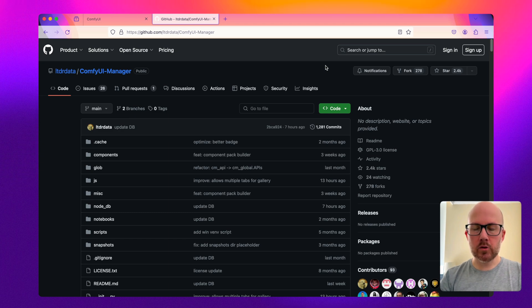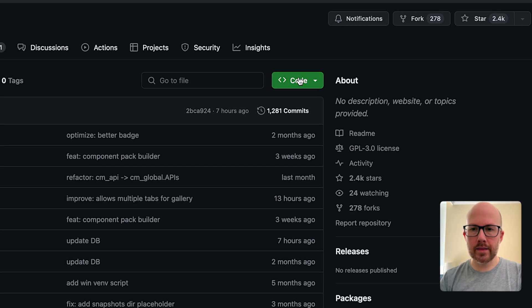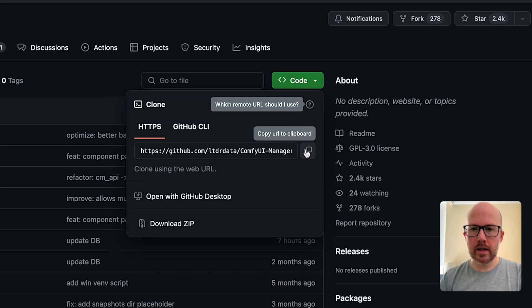First, go to the GitHub repository and click on the code button, then copy the URL to your clipboard.